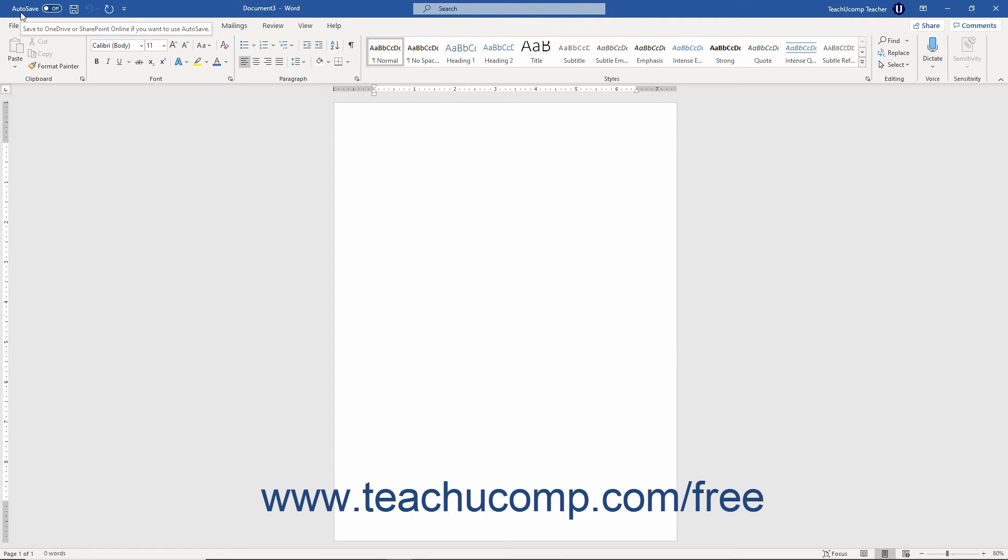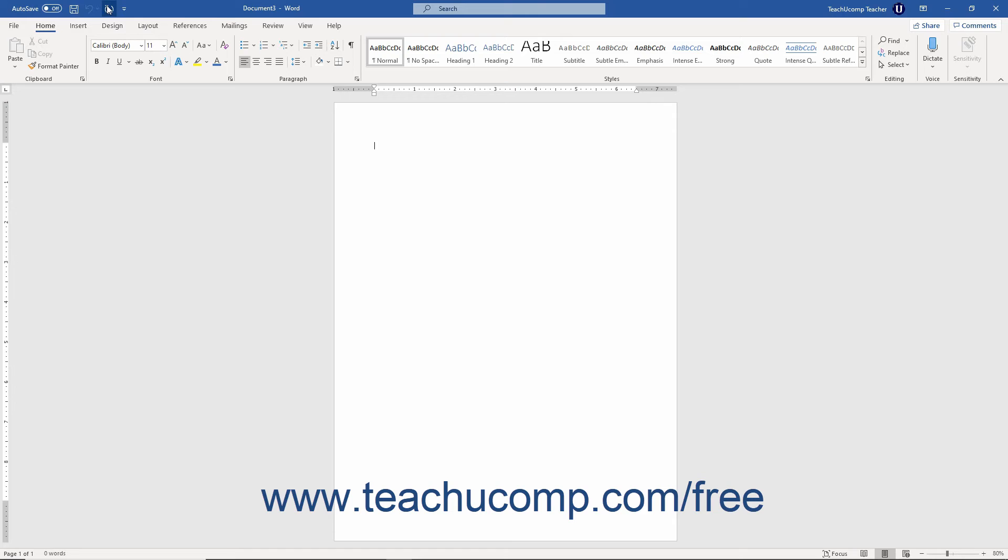Several important buttons already appear here: Autosave (if saving files to OneDrive or SharePoint), Save, Undo, and Redo or Repeat. You can easily remove any buttons you add to this toolbar too.